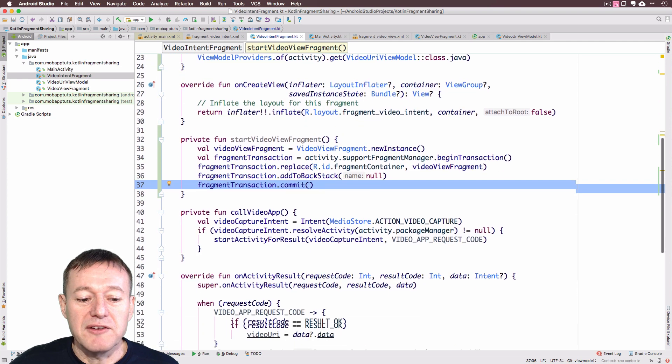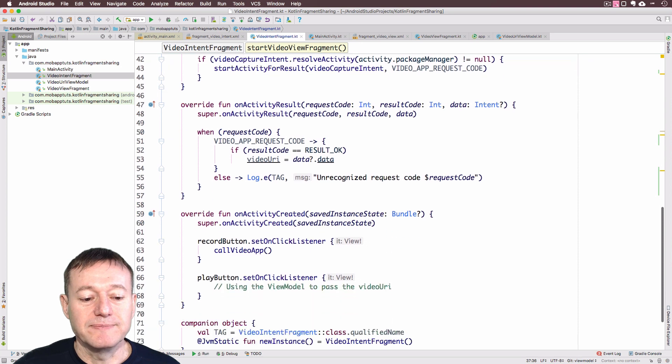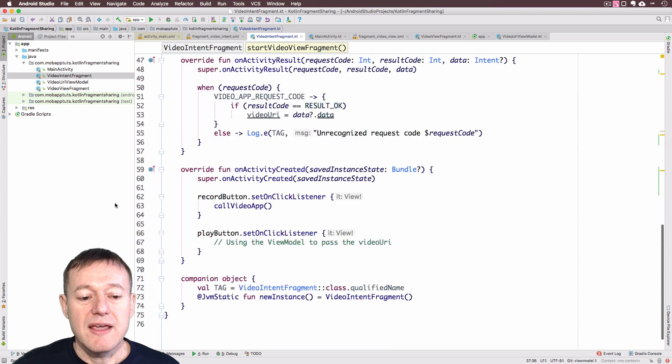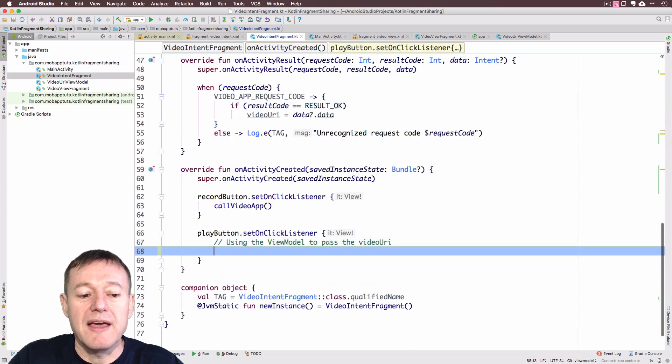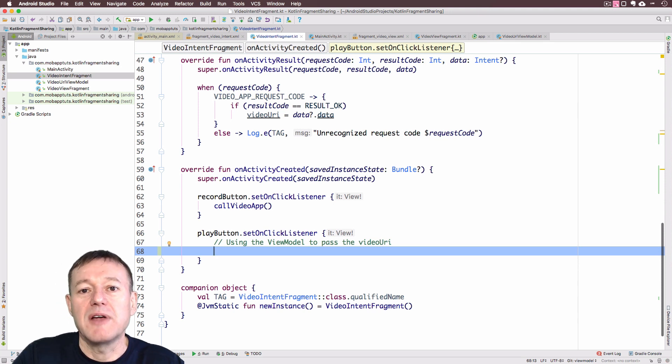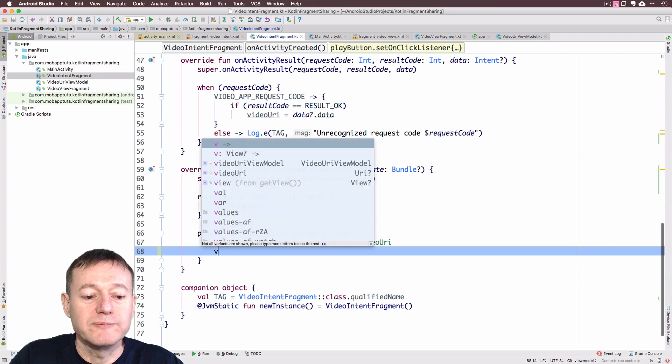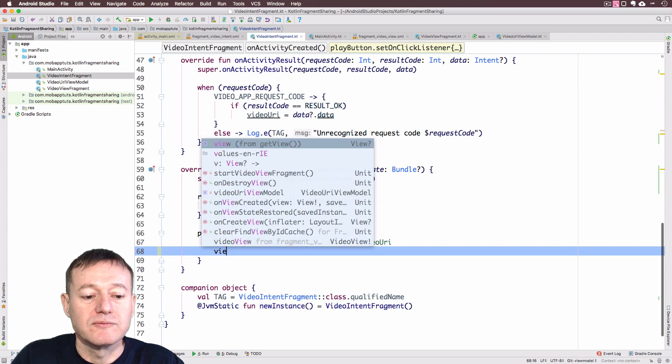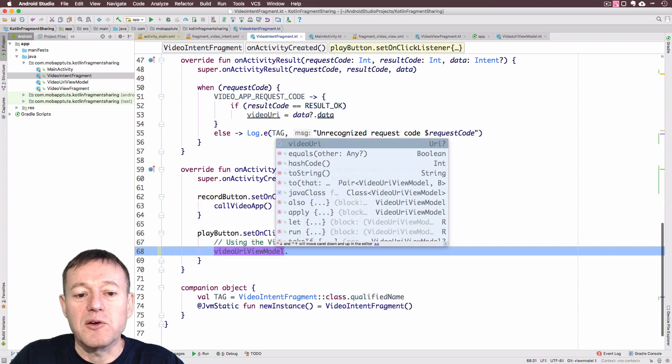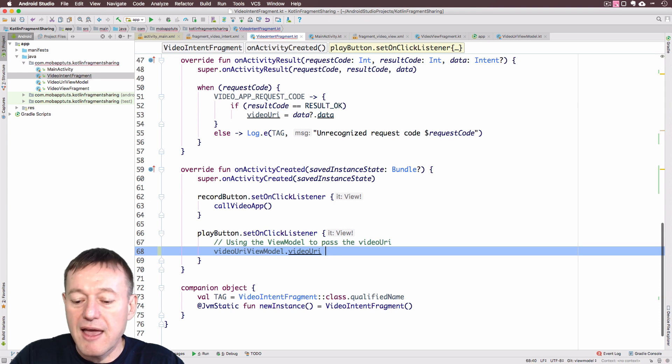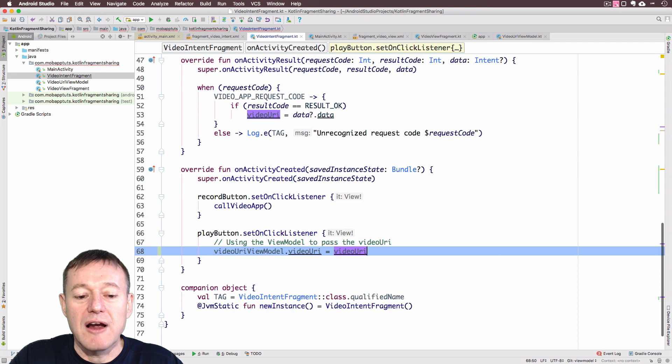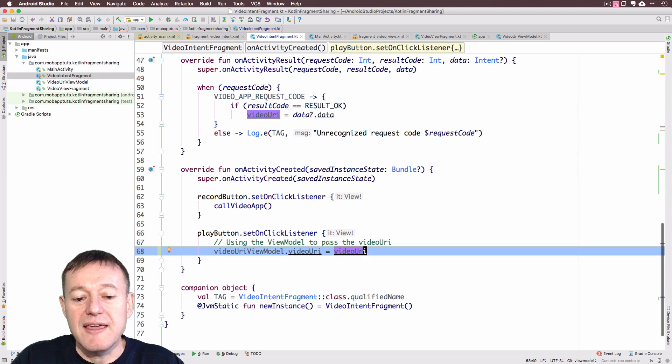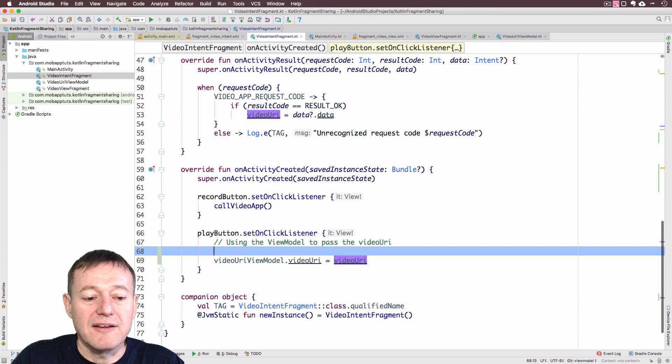Now, we need to go into our play button. Here it is. The first step here is we want to set the value to our view provider. Set our URI value. We'll call our view model, and then we can call down to our video URI. And set it with the video URI value that we would have got here. This is just the Kotlin way of doing our set.